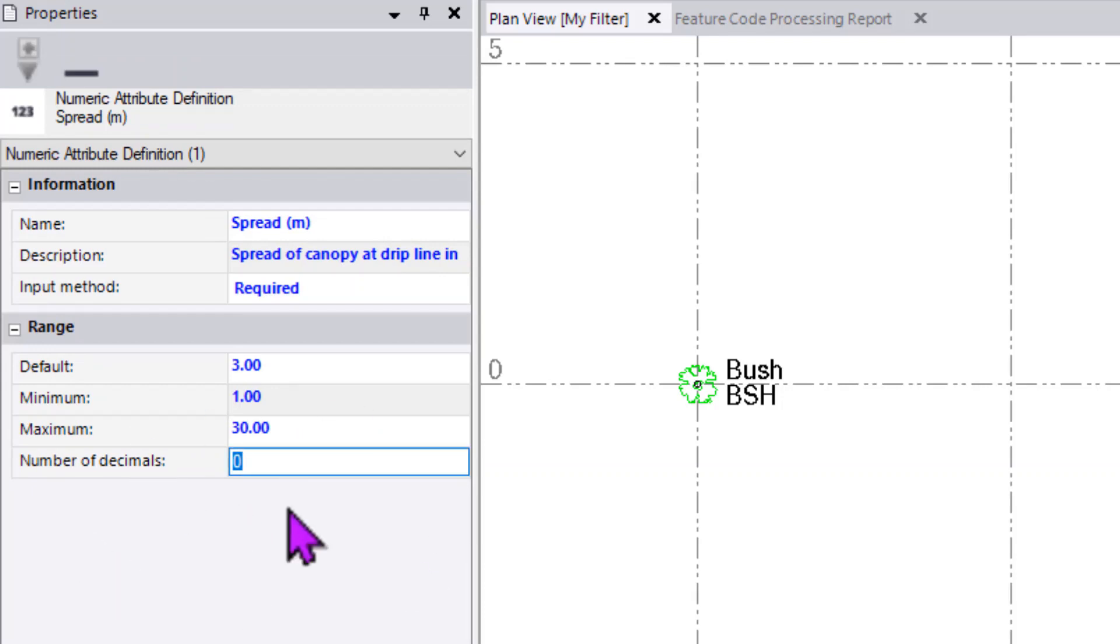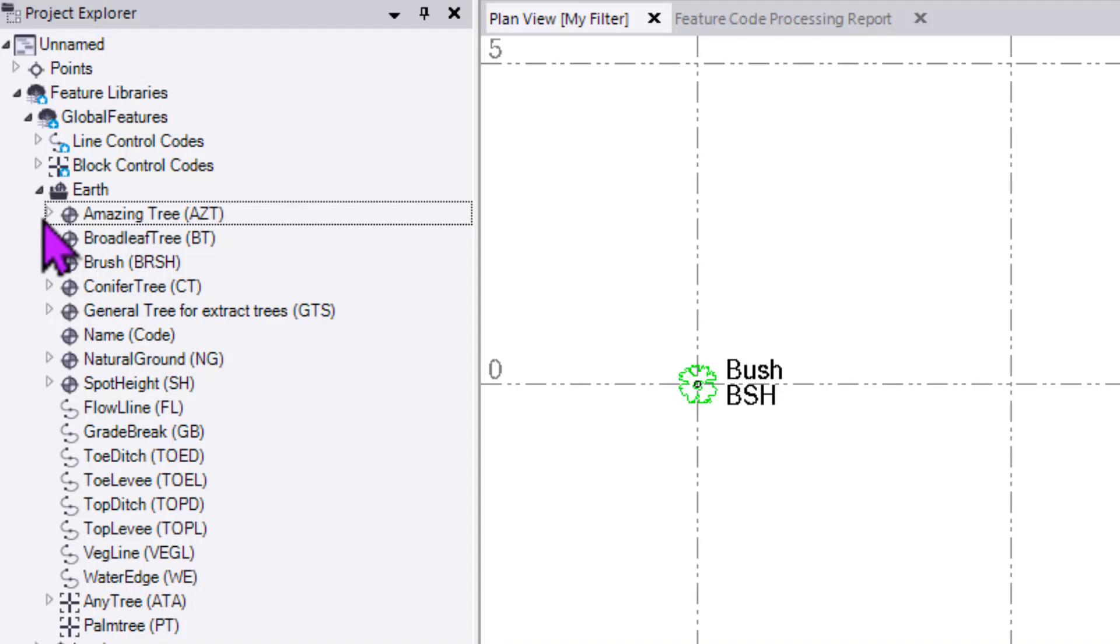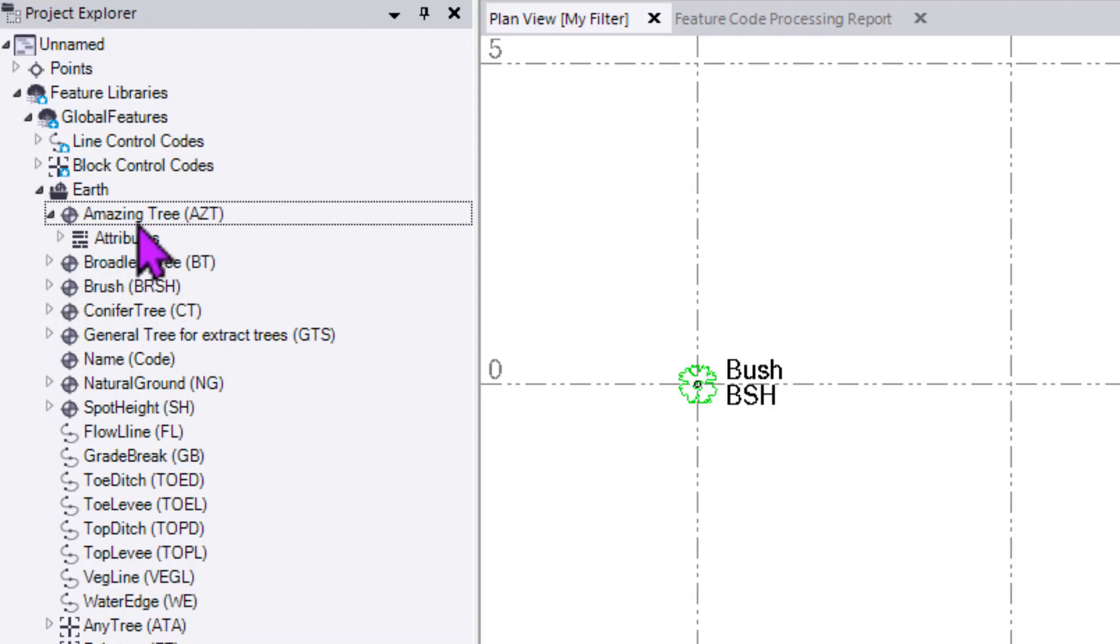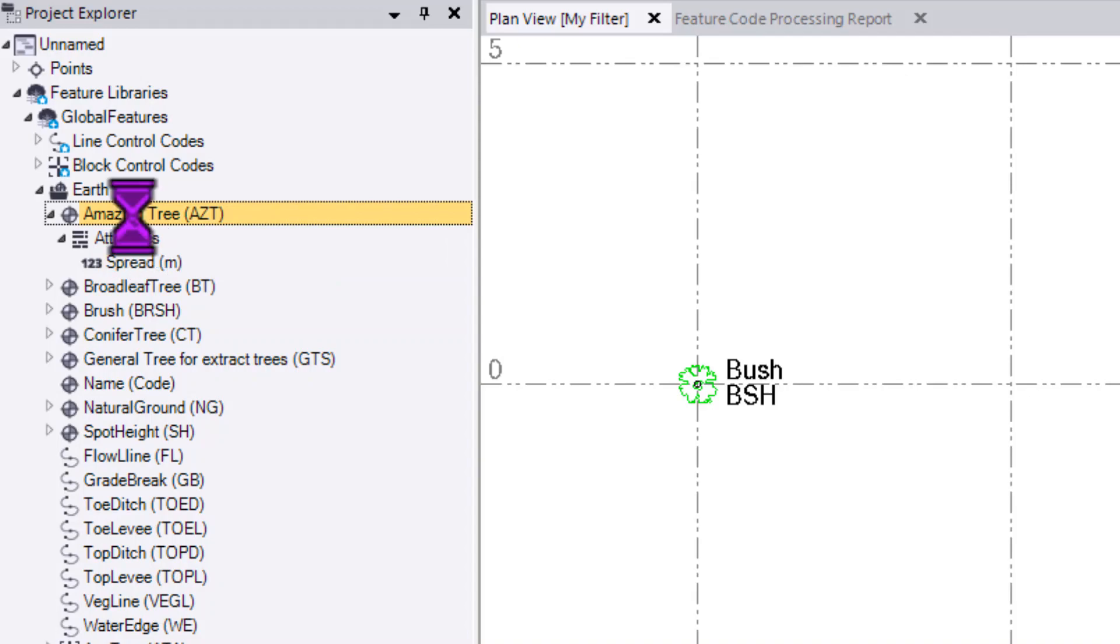I'm going to keep the number of decimals down to 0, so it has to be whole meters that are being defined here. You can now see if we expand this, we have our attribute field for spread as a numeric entity.